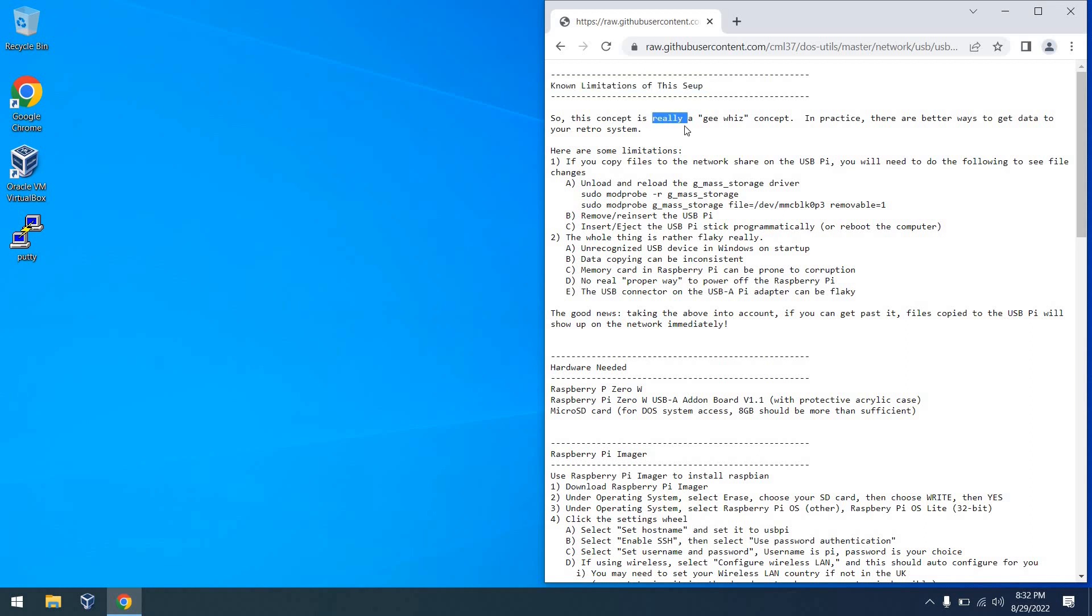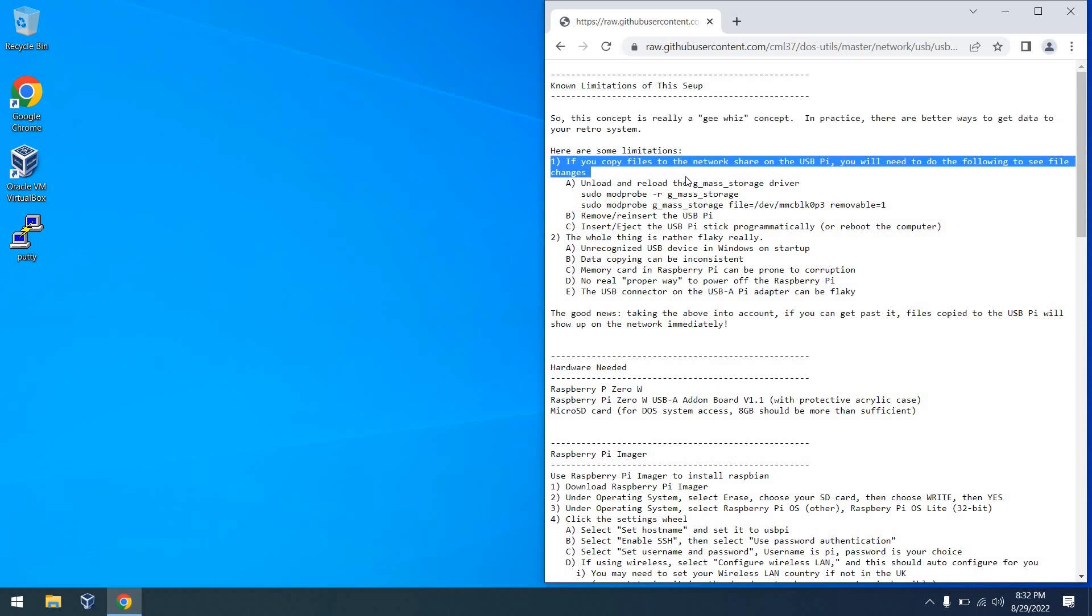So first of all, this really is a gee whiz concept. It does have some practical applications though. Perhaps the biggest limitation of this device is that if you copy files to the partition, either via the network or directly on the Pi, they won't show up on the USB side of things until you either restart the device or basically reload the driver.